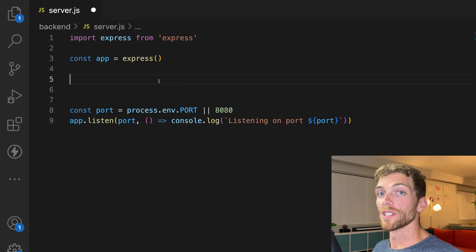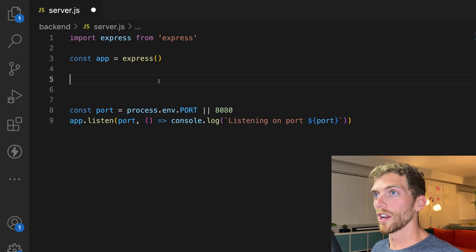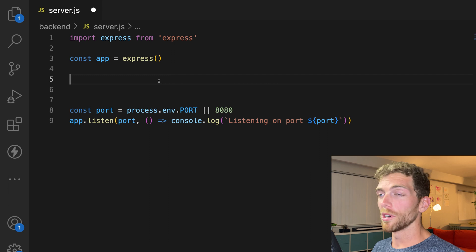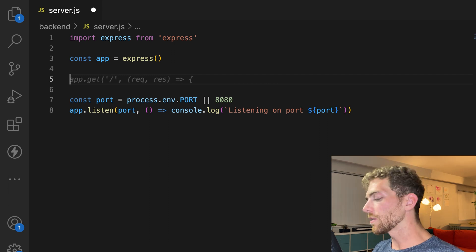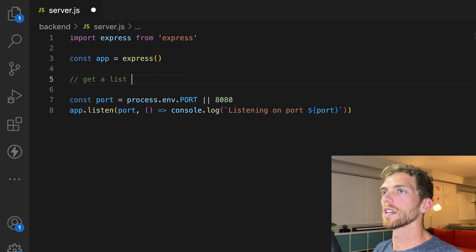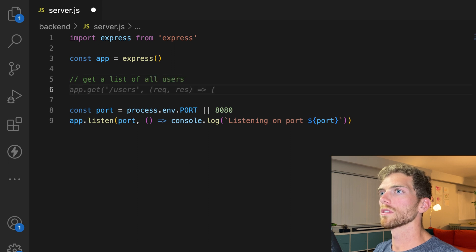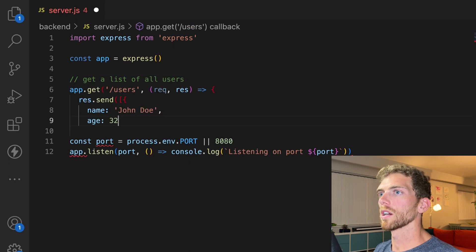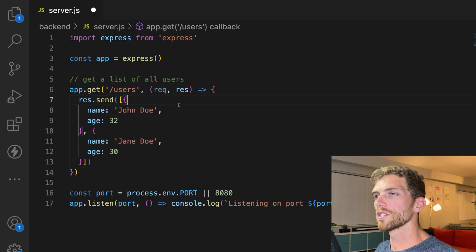So let's say you have a server-side app that could be in any language or framework. I'm going to use Express. And this server allows users to get a list of all users. Okay, thank you Copilot.